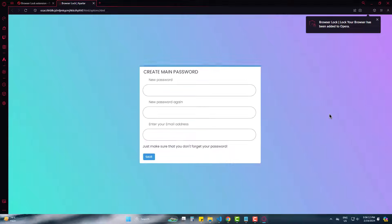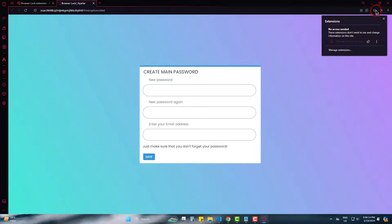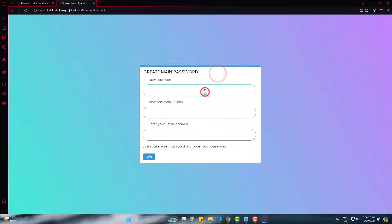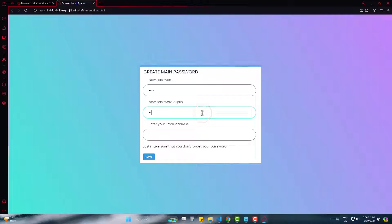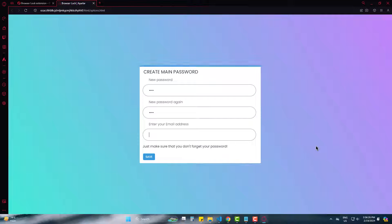It's added successfully and asking me to set it up with password. Then confirm it. Now the recovery mail so that you can recover in case you forget it.